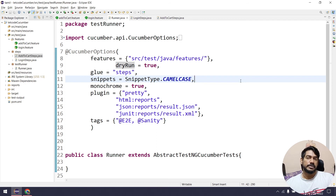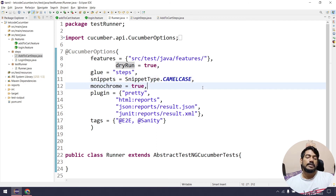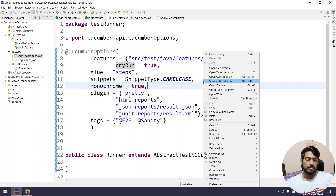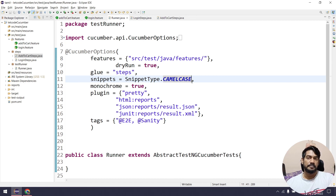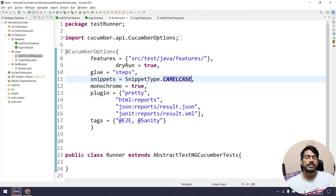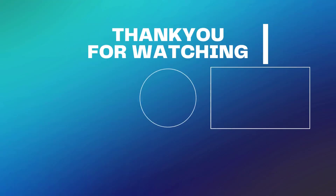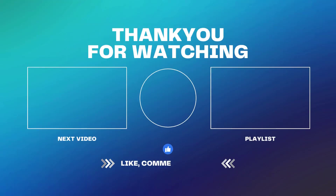In the next video, we will cover Hooks — topics like base class and how Hooks connect everything. So that's it for this video, thanks for watching, see you in the next one very soon. Bye bye, take care!